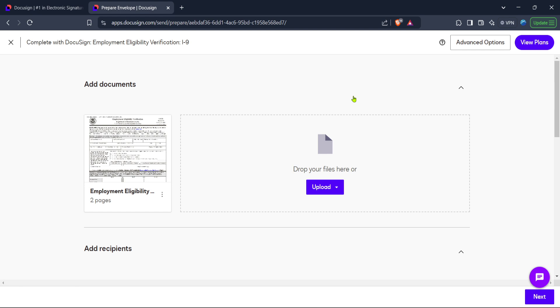Once you are in eSignature, locate the start option. Clicking this button is your first step towards sending documents for others to sign. It will open up options where you can prepare, send, and manage your documents, making the entire process seamless.